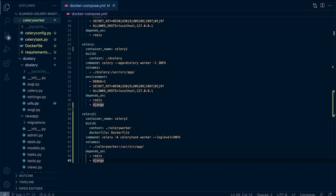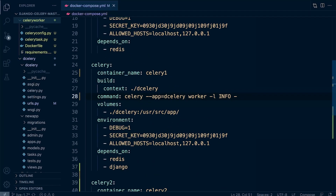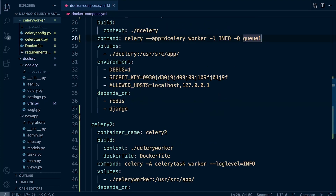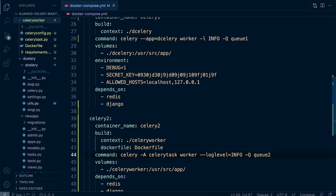Back in the Docker Compose file, we'll extend the Celery command to utilize the queue flag, then specify the queue as Q1 — so this Celery worker will look for tasks queued in Q1. We do the same for the second Celery worker, extending its command and setting it to Q2. That's how we differentiate which worker looks for which queue in the message broker.